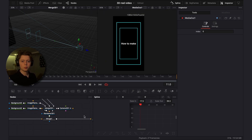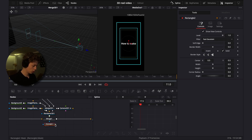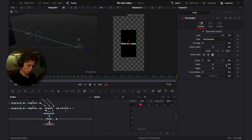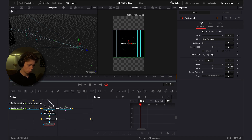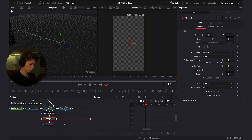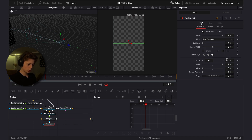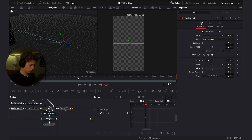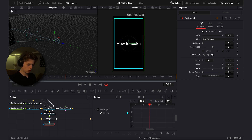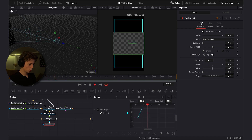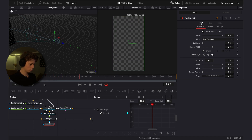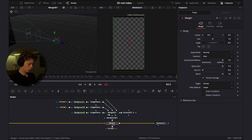Now we'll make the reveal for the next scene. Add a rectangle and make it as wide as possible. Go to frame 45, keyframe the height, go to frame 70, keyframe the height, and drag it all the way up. Click inverse so it opens into the next scene.